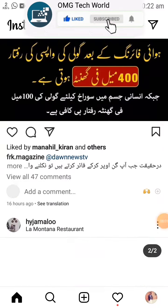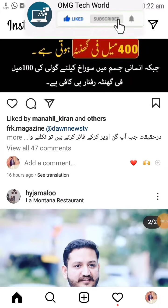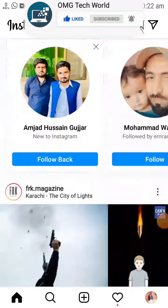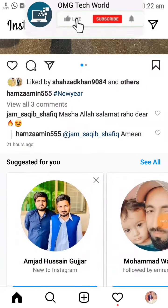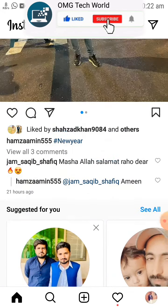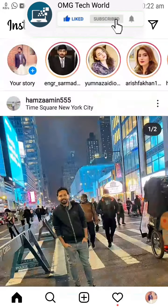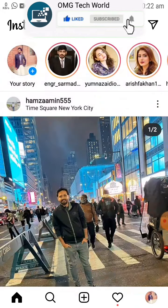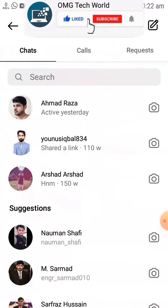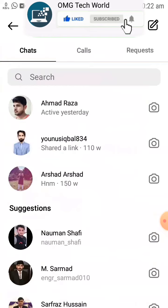Hello everyone and welcome to my YouTube channel. In this video I will tell you how you can hide Instagram chats. If you want to hide Instagram chats, you have to watch this video completely.